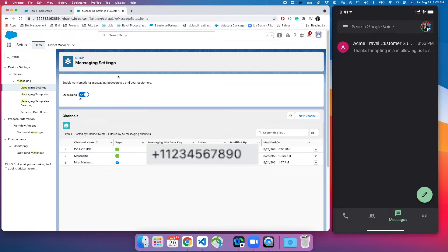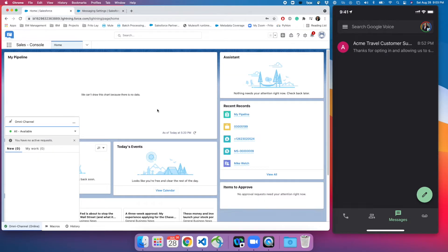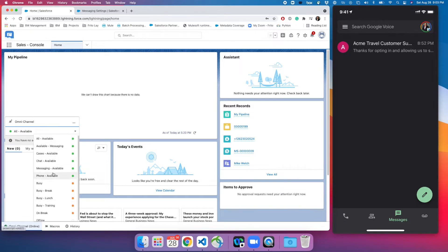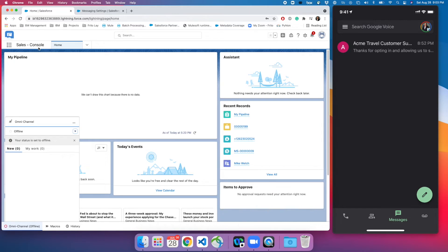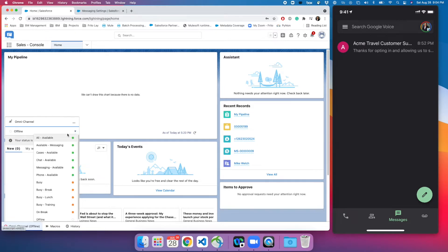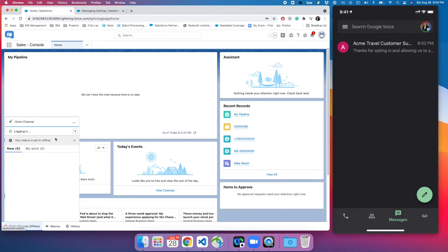Once you set up everything, you definitely need to have omni channel and you need to have a presence status. As you can see I have a tons of presence status in my omni channel. Right now I'm in a sales cloud console, you can be in the service cloud console as well. All that matters is you have omni channel enabled in your org. I will go ahead, I will click on all available and let's test it out.